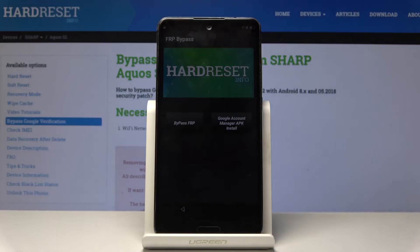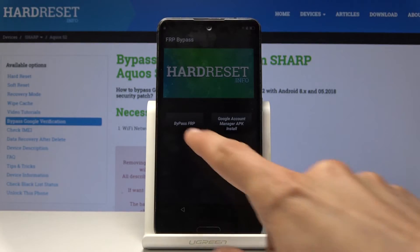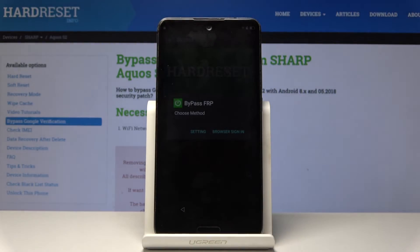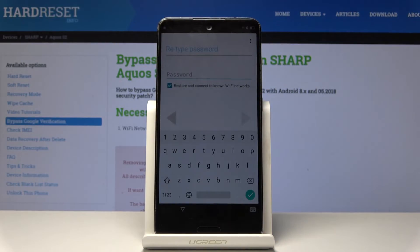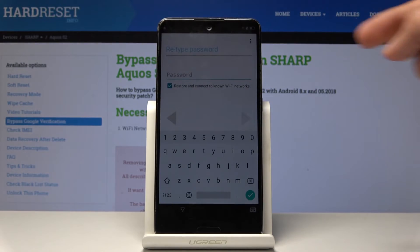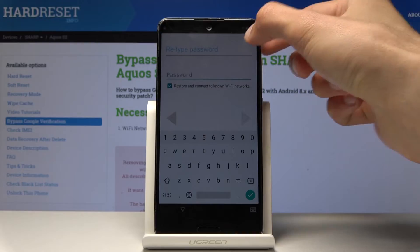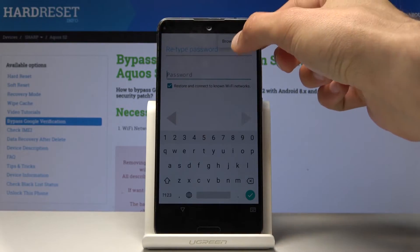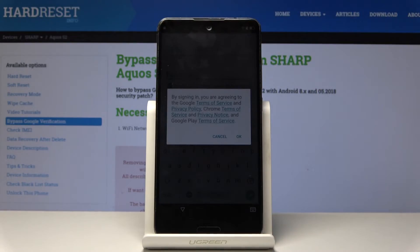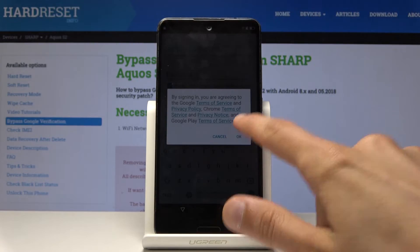Now choose the other option which is 'Bypass FRP', then select 'Browser Sign In'. From here choose the three dots at the top and then select 'Browser Sign In' again. Tap on OK.